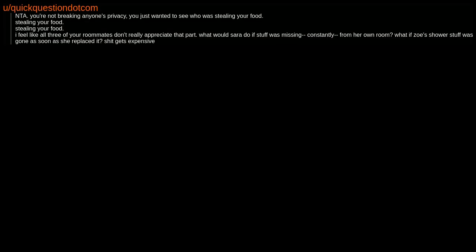NTA. You're not breaking anyone's privacy. You just wanted to see who was stealing your food. I feel like all three of your roommates don't really appreciate that part. What would Sarah do if stuff was missing constantly from her own room. What if Zoe's shower stuff was gone as soon as she replaced it? Shit gets expensive.